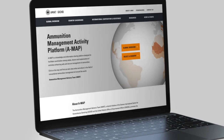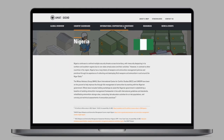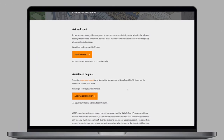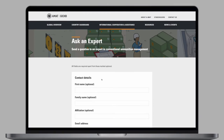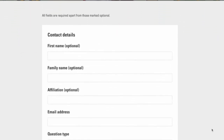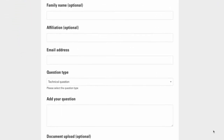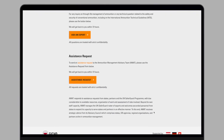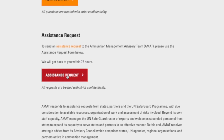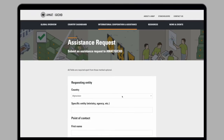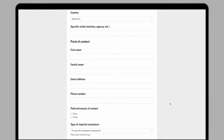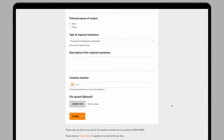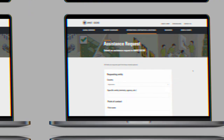The International Cooperation and Assistance page gives you the option to ask an expert any technical, operational or political question relating to the safety and security of conventional ammunition. Additionally, state representatives can submit an assistance request to AMAT by completing a simple form. All form submissions via Ask an Expert or assistance requests are treated with strict confidentiality and our team will get back to you within 72 hours.